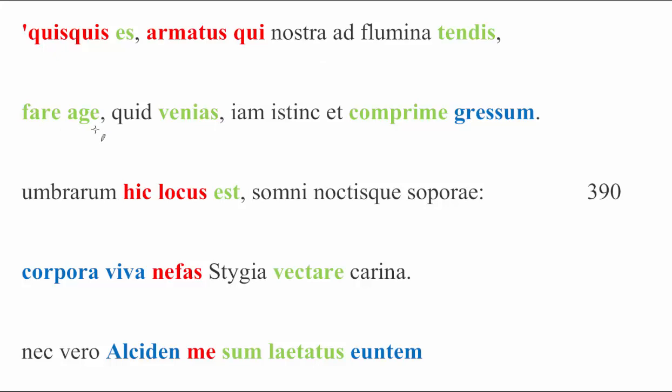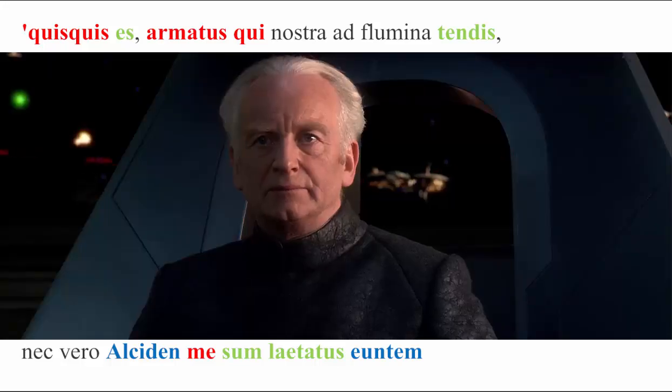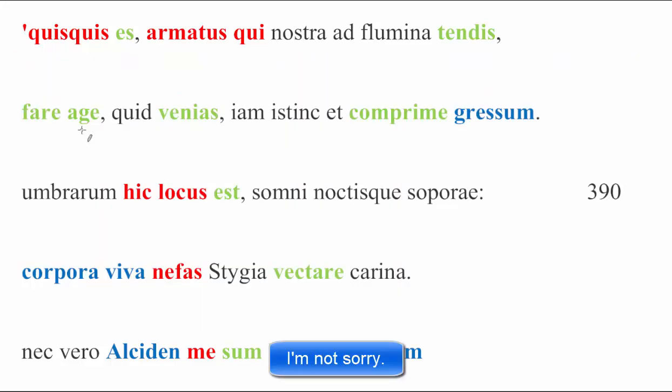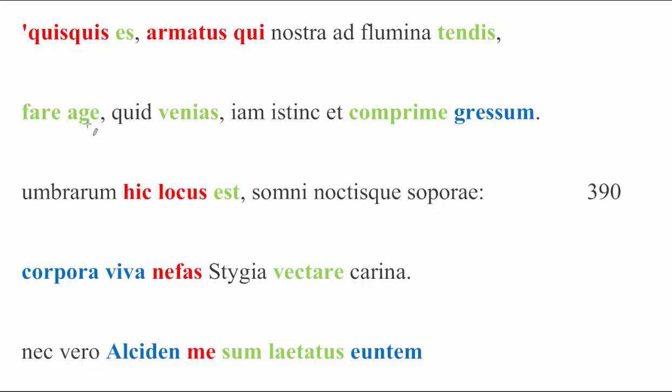Fare age, two imperatives. Fare from for fari, meaning to speak, and age from good ol' ago, meaning to do. Fare is easy enough, it means speak. Age is something more like, come on now, or do it, do it, not really meaning much, but designed to add an insistent note to what's being said.